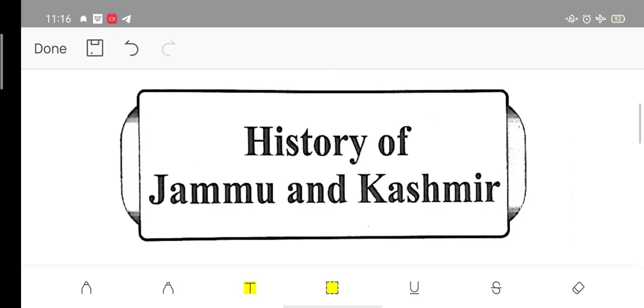Hello everyone! I welcome you all to my platform Bright Horizons. How are you all? Let me know that you will grow.